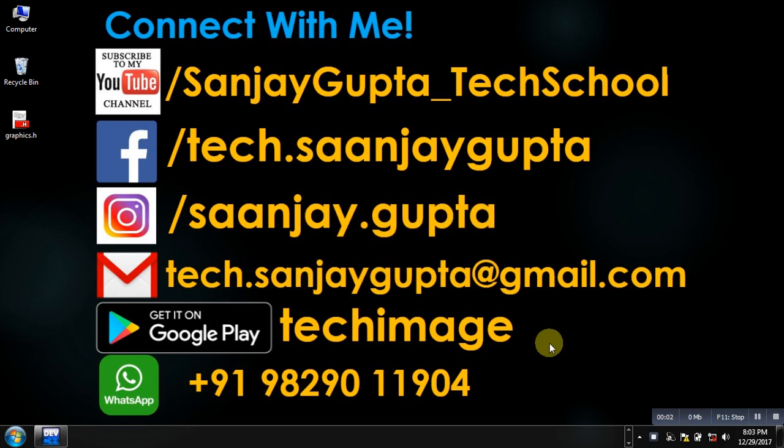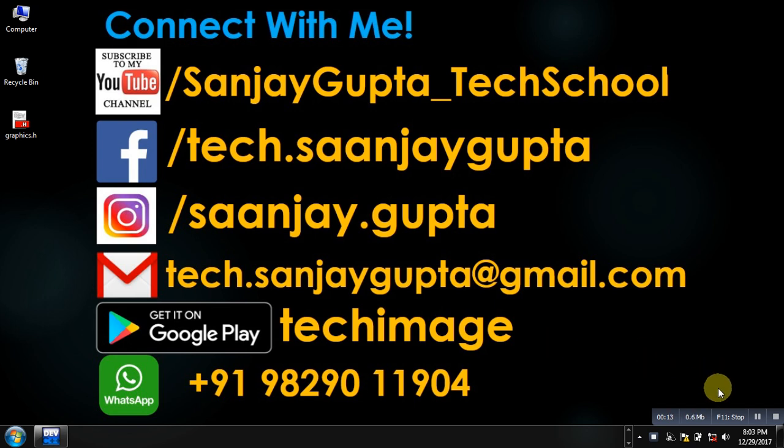Hello friends, I am Sanjay Gupta. In this video I am going to demonstrate you how you can swap values of two 1D arrays using call by reference in C++. Before starting, you can subscribe my YouTube channel by clicking on the link which is available at bottom right corner of this video.